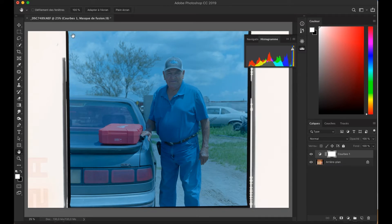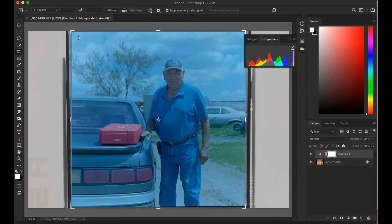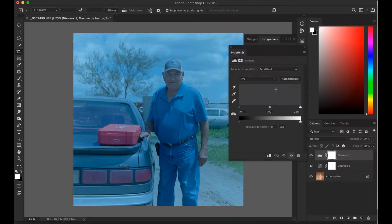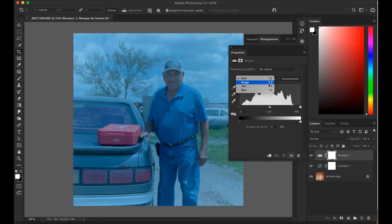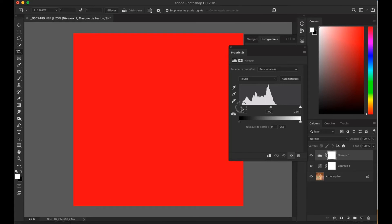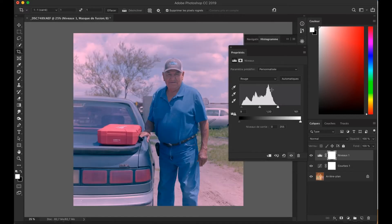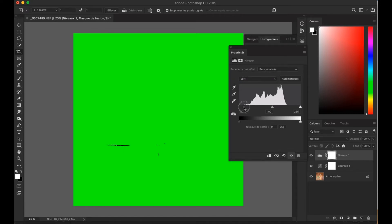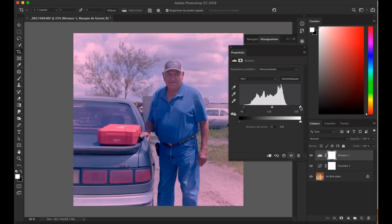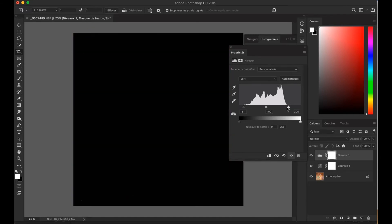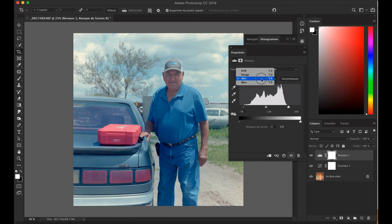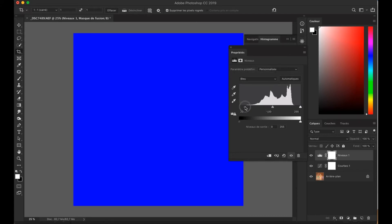I'm going to do a quick crop and we're going to make our second adjustment layer, which is a levels layer. What I'm going to do is select each channel — red, green, and blue — and drag the black points and the white points to the edges of the histogram. I'm using the Alt key so that I can see when the values are starting to get lost. That's how I find the edges of the histogram. Now the blue channel.